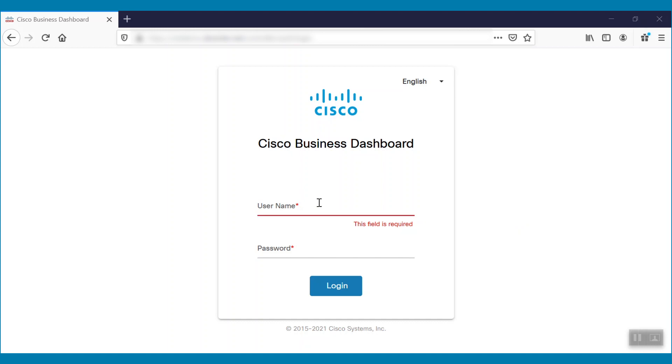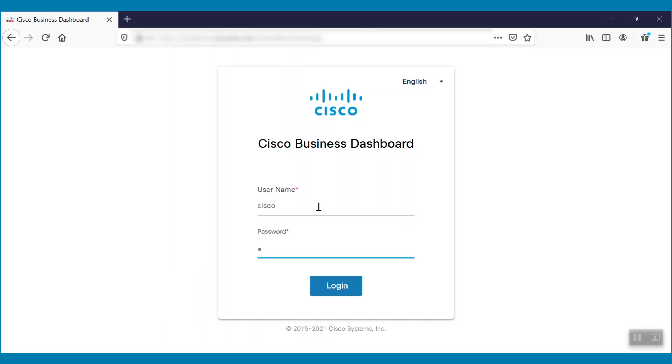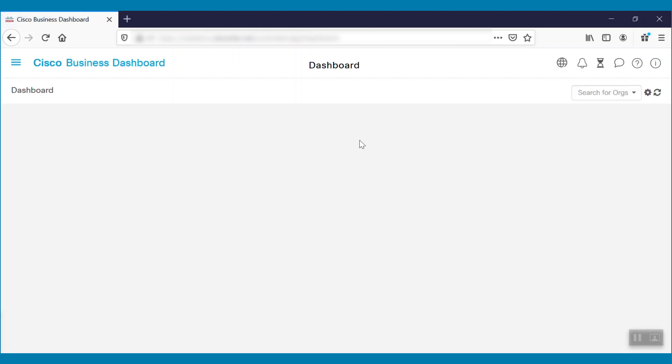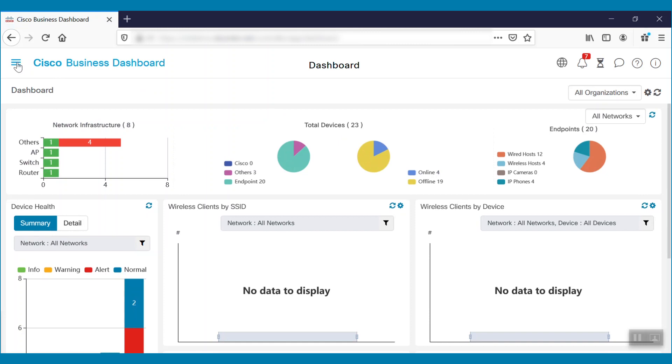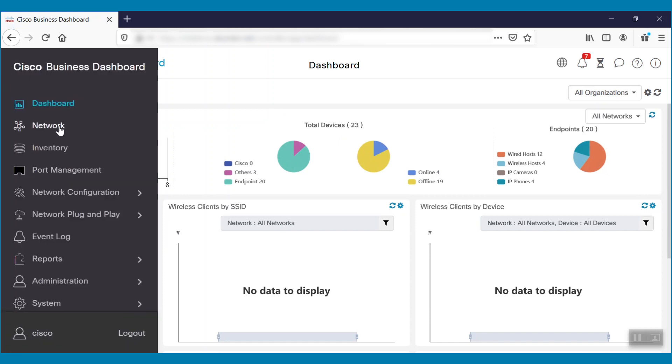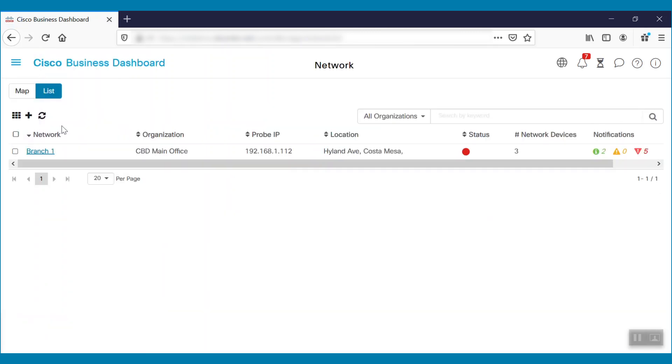To start, we'll log into the Cisco Business Dashboard and pinpoint which network will configure the DNS resolver. Here, we see the Branch 1 network is configured under CBD Main Office.